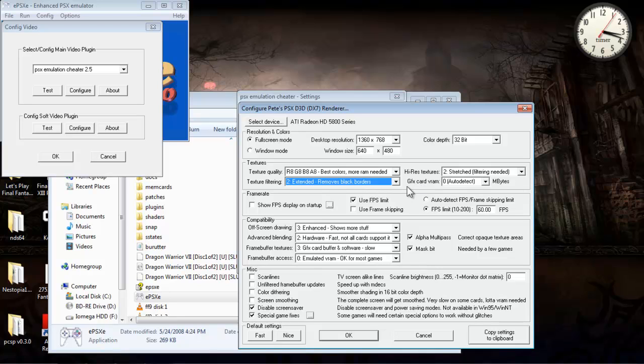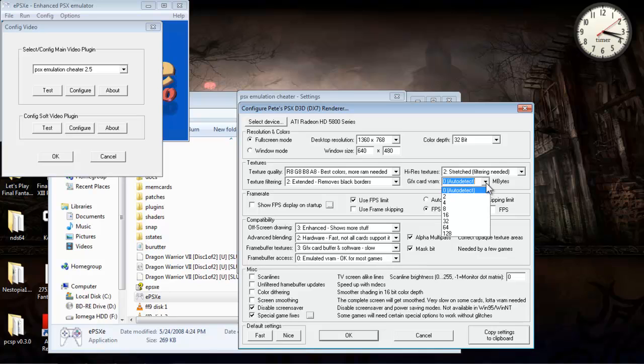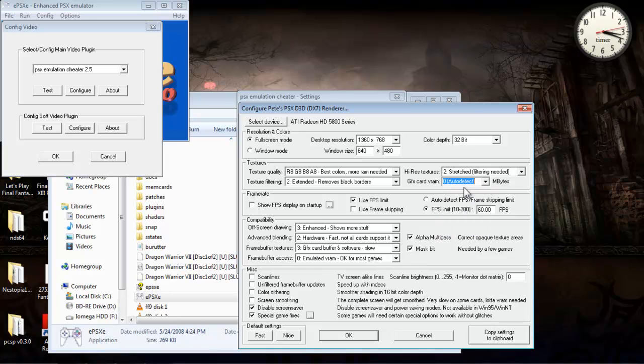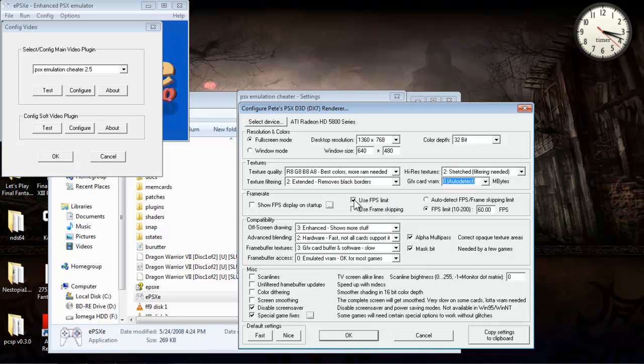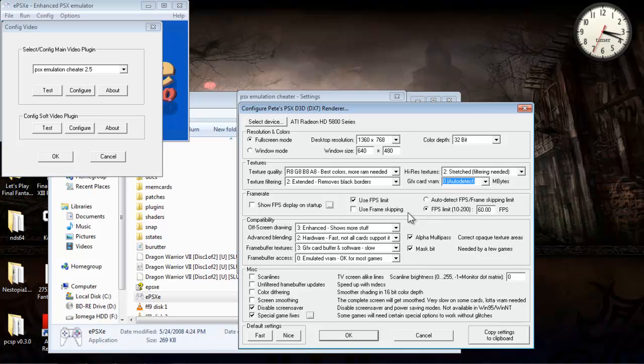And then graphics card, RAM or whatever, you can pick all the way up to 128 or you can just auto-detect. I like auto-detect because it works fine. And then for frame rate, you want to use the frames per second limit. If you uncheck this here, your game might run at Mach 30. Like, it'll be going so fast you won't even know what's going on. So make sure that's checked.